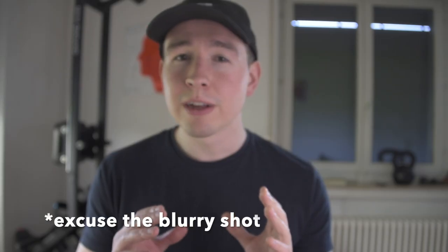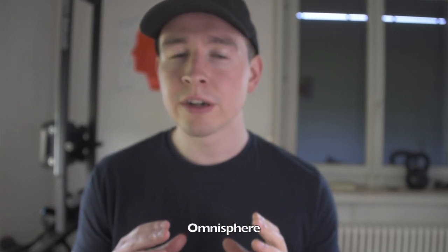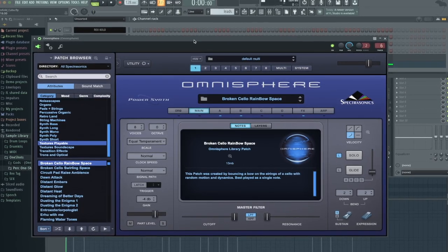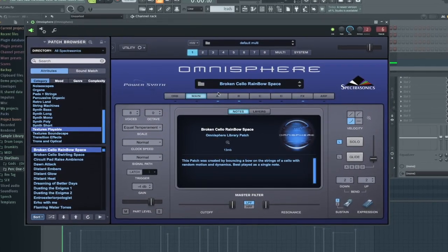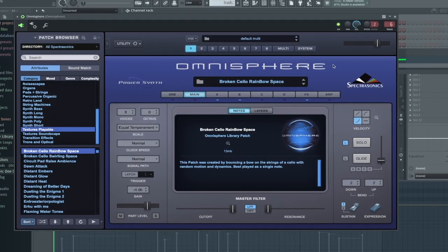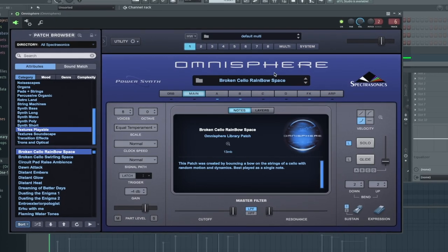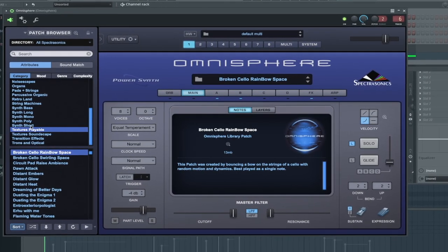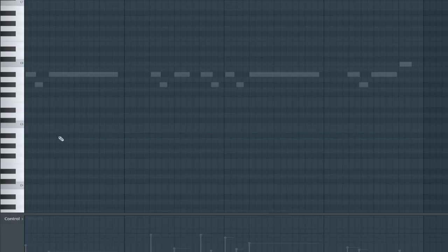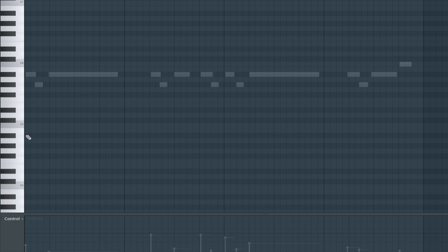Now I feel like we need one more sound, probably going to go with Omnisphere and I'm going to choose like a soundscape, like a texture sound just to kind of fill up the loop and to add some atmosphere. Alright, so this is the sound I'm going to be using from Omnisphere, it's called Broken Cello Rainbow Space. It's under Textures Playable. And now I'm just going to place one note throughout the whole loop.